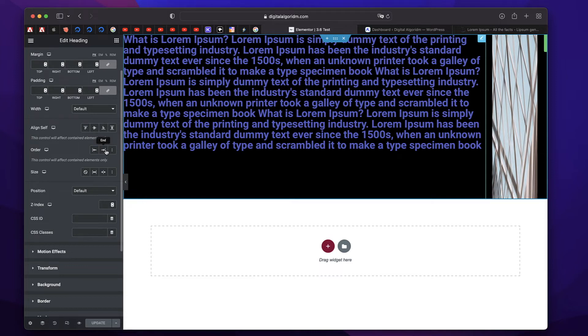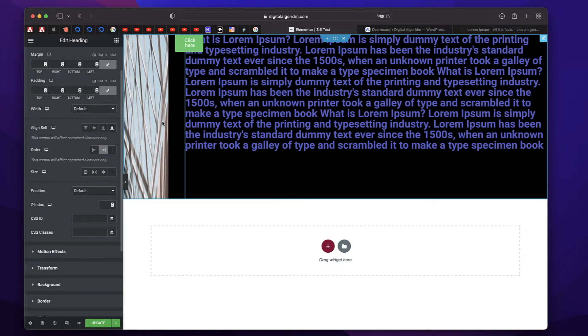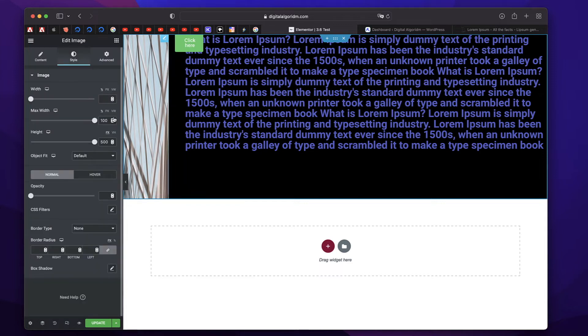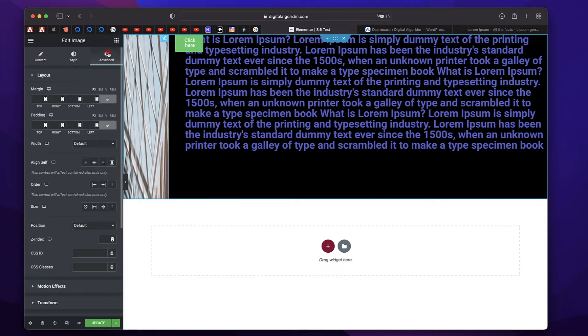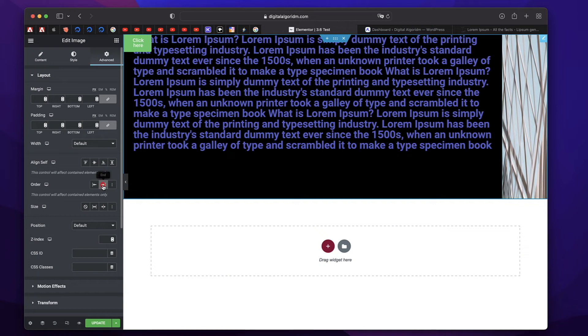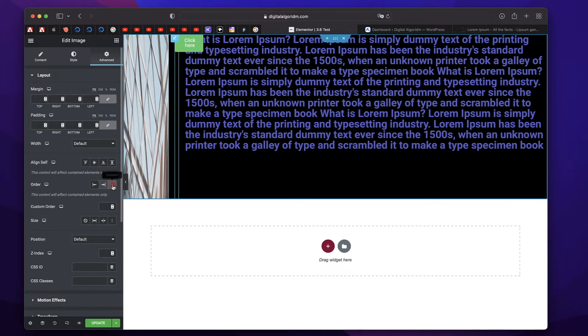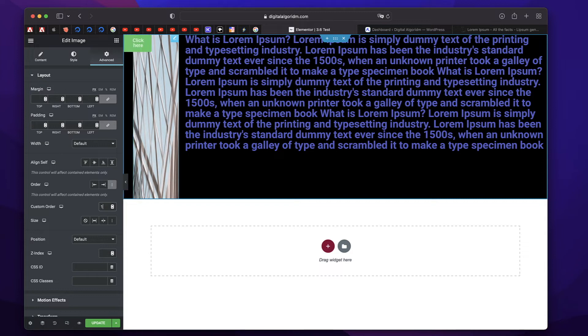You can either move it onto the last. I can simply click on this image, go to advanced tab, click on end and that moves the image onto the end. So this is basically a way to rearrange elements.